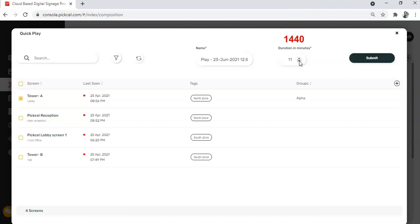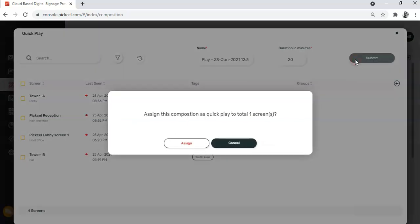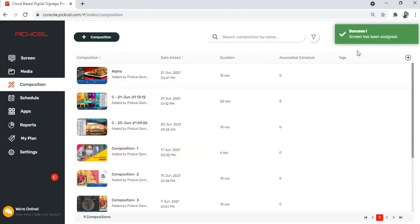Now just click on submit and assign. As you can see, the confirmation message says that your screen has been successfully assigned.